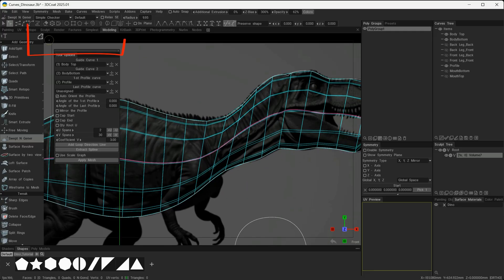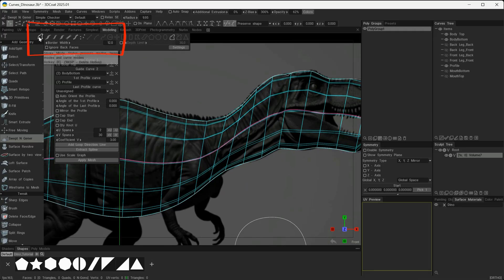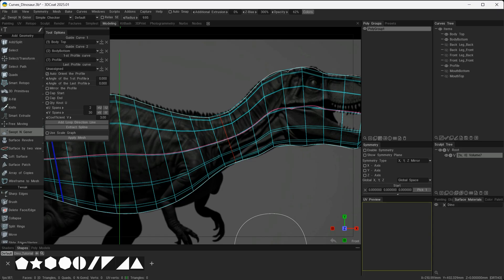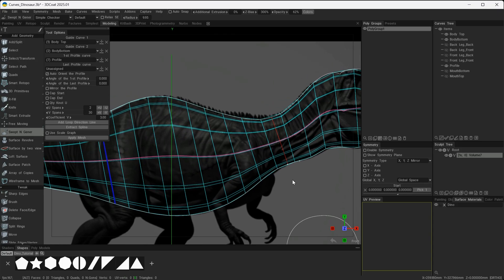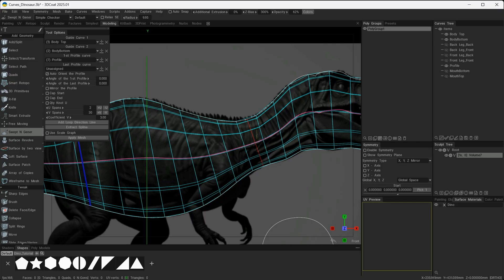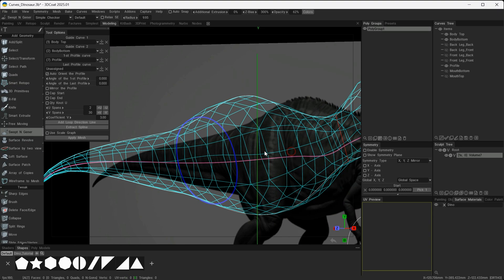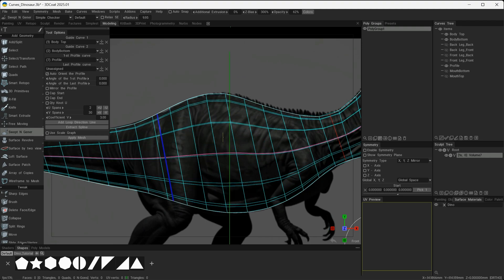To correct this neck area, what I have to do is change the tool here over to a Standard Brush, and with this Add Loop Direction Line I can now click roughly where this purple line is here to change that direction.